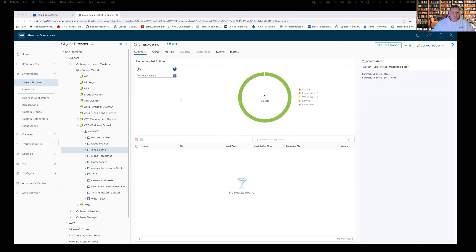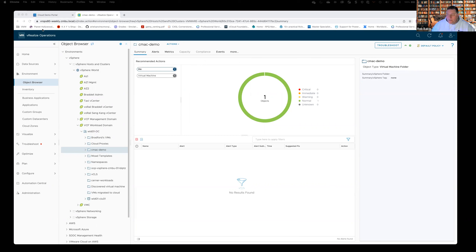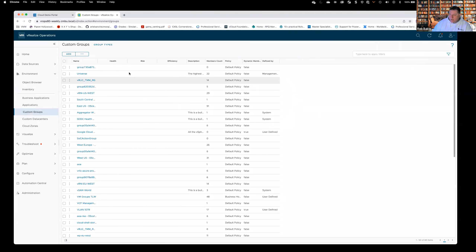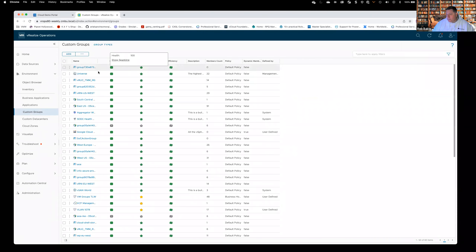Say a customer said to you: I want to see a list of all my Windows-based VMs. We can certainly do that. It's nothing out of the box, but it doesn't take a whole lot of effort. Underneath Environment, we were looking at Object Browser — we can come down here to Custom Groups.